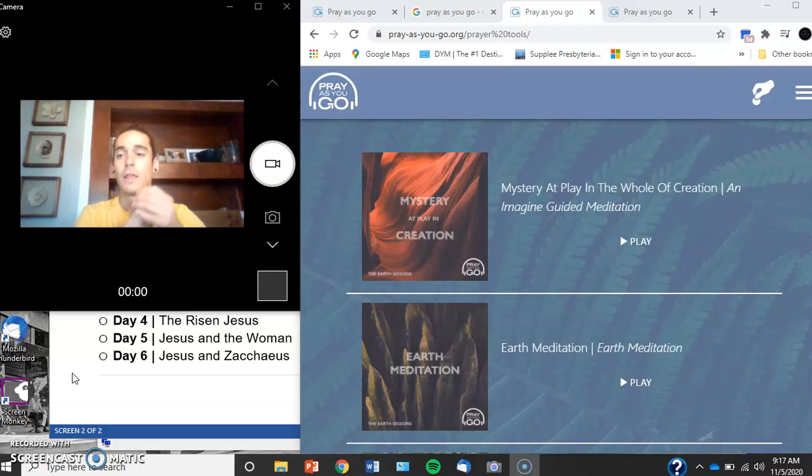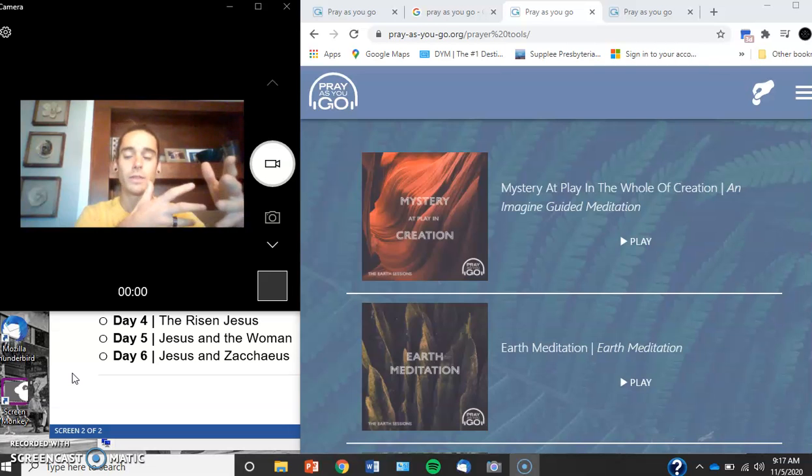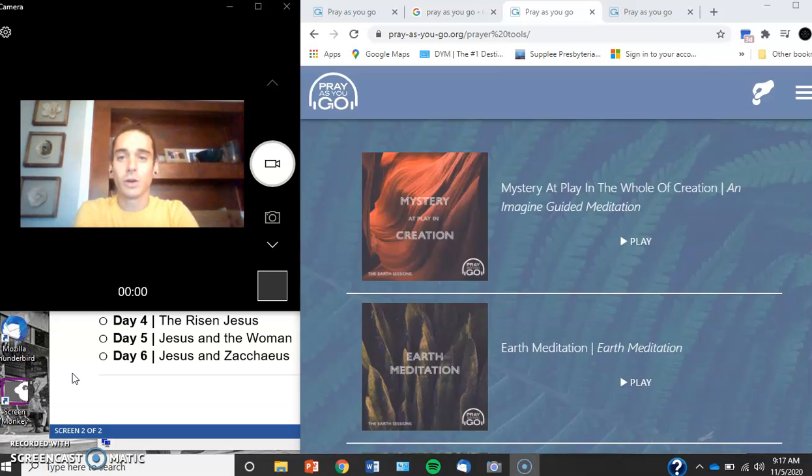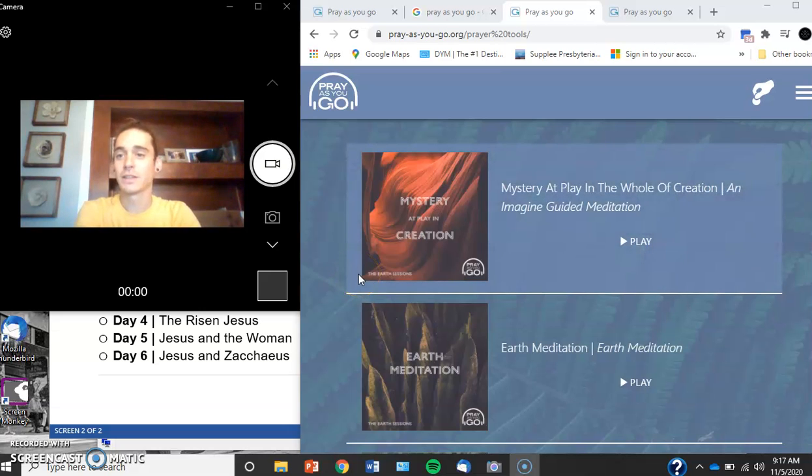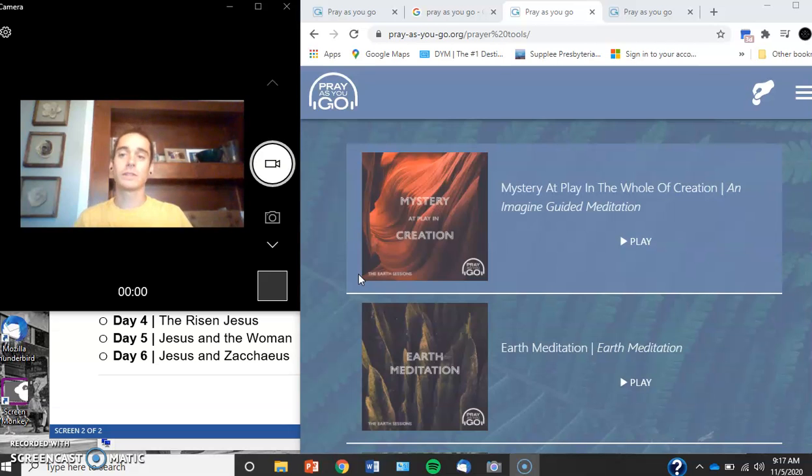The prayer guide that I bought that we're working through together linked us over to this thing called Pray As You Go. They want us to do an imagination exercise where you put yourself into a Bible story. It's really cool.